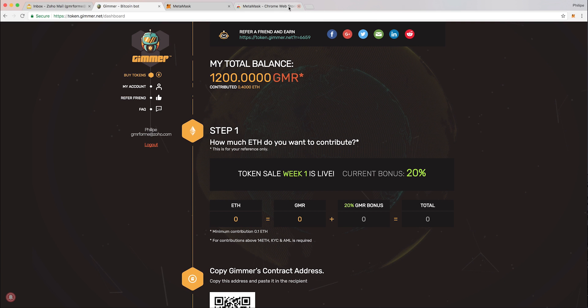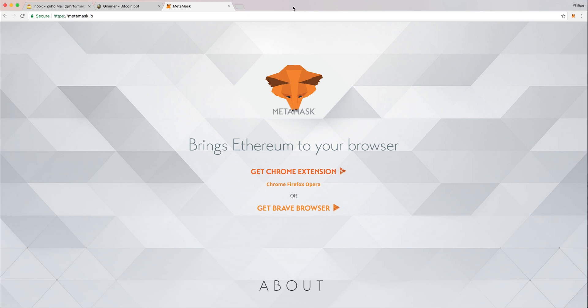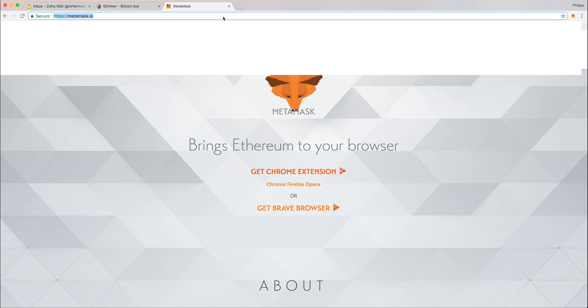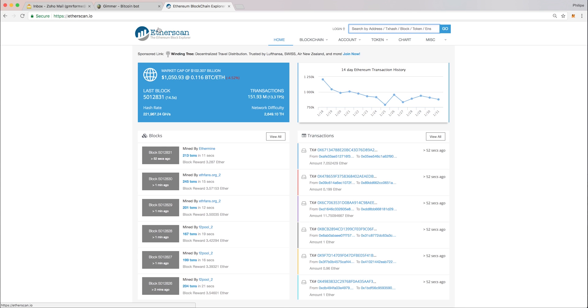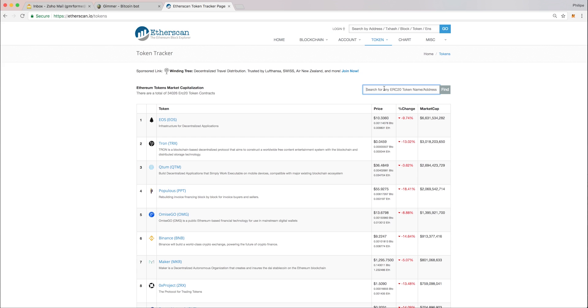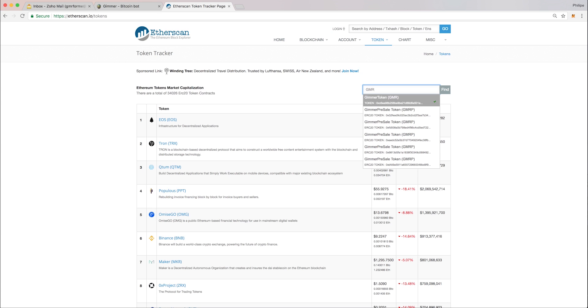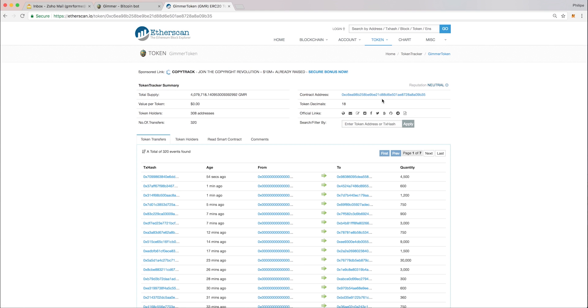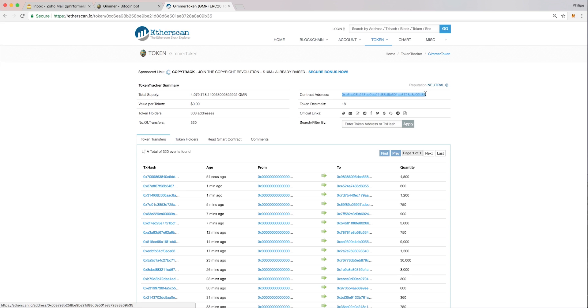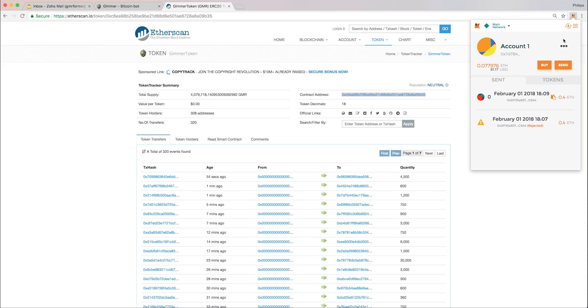Now let's find out how to preview your tokens on your MetaMask wallet. You go to etherscan.io, go to tokens, view tokens, and then you search for GMR. You'll have information about the token itself, the total supply, the value per token, which hasn't been set yet because the token sale is still going, and you have more information. We have the information about the contract, the contract address. You have to copy this address to the clipboard.